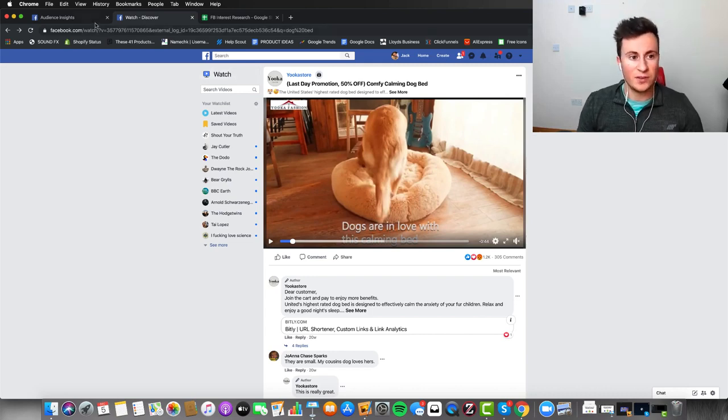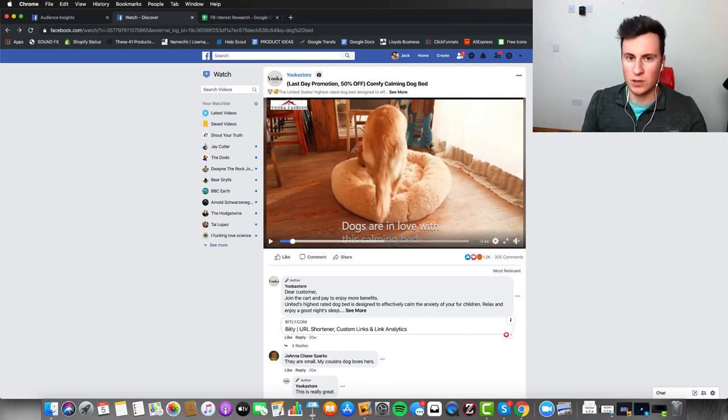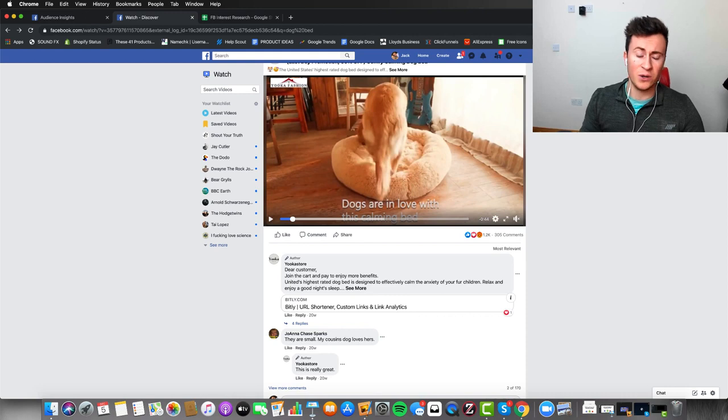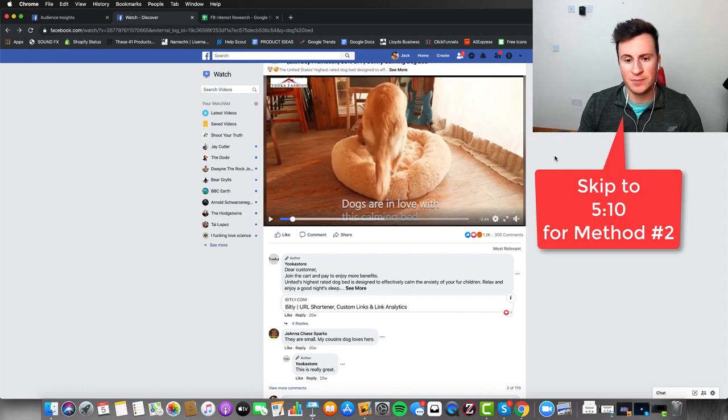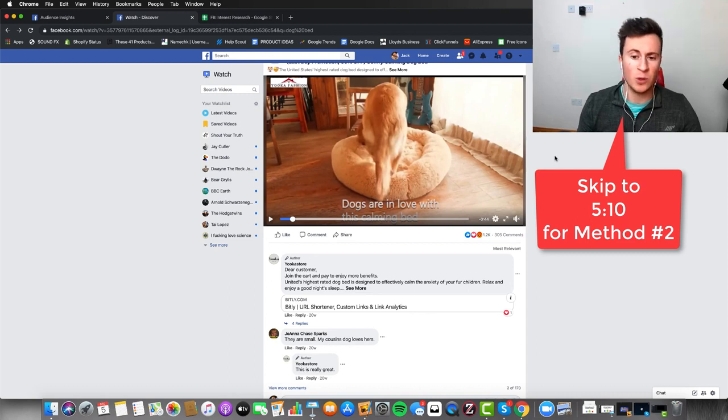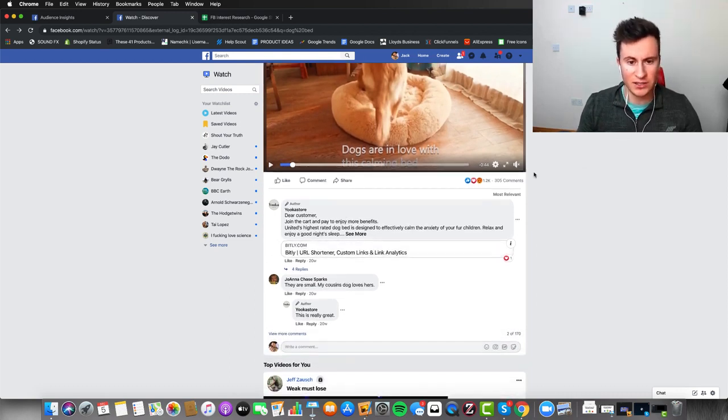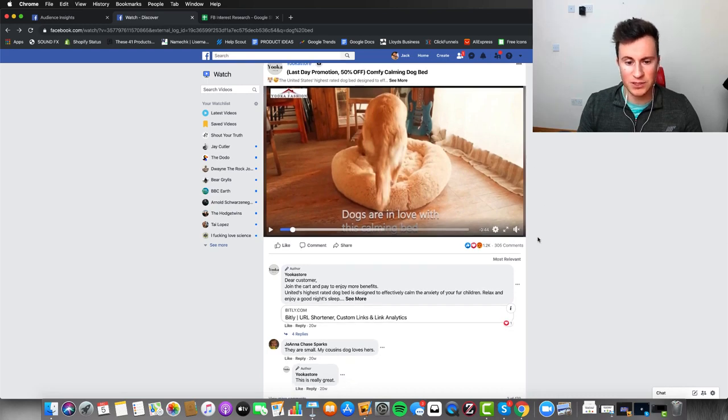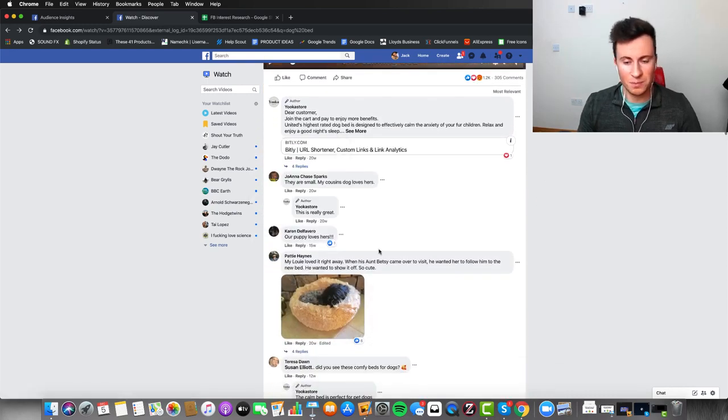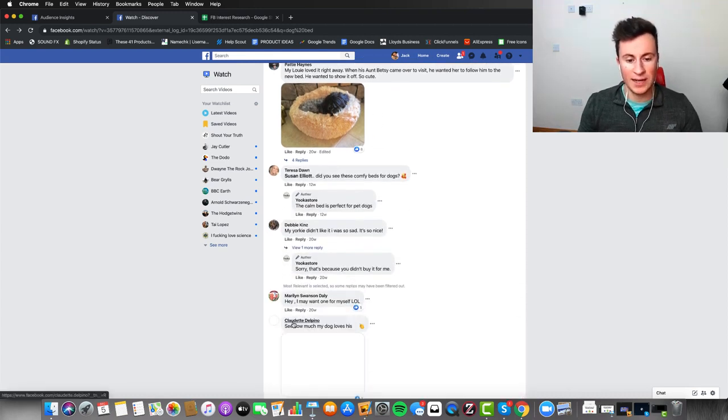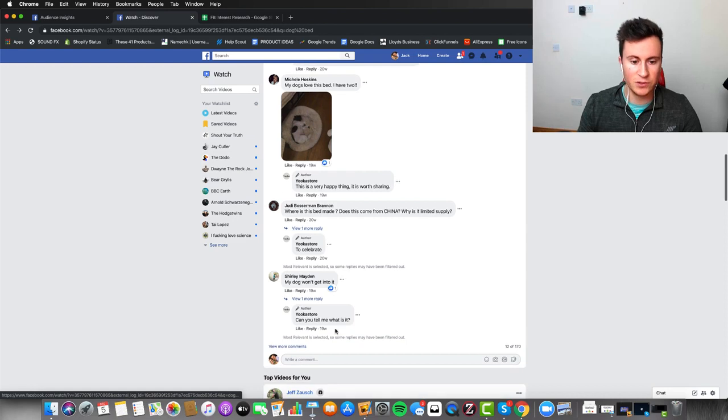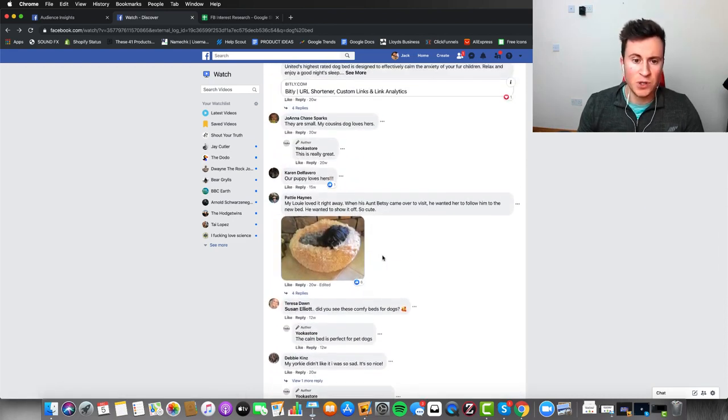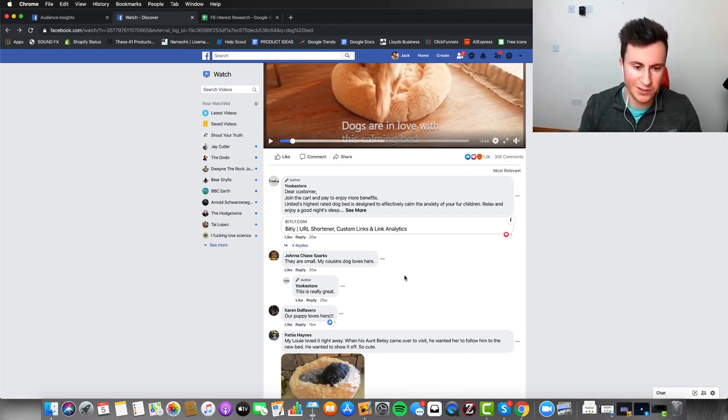So to kick it off then with method number one, a lot of people would consider this quite an extensive way to do it. But it's one of my favorites because it's one of the only ways in which you can guarantee you're picking interests that actually contain buyers. So the way this method works is you want to find an ad, a video that's selling a product within your niche. And what we're interested in is the actual comment section. So as you can see, this ad here has had quite a few comments, 300 comments, which is pretty decent.